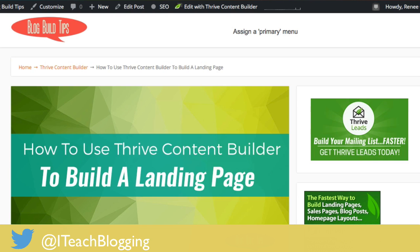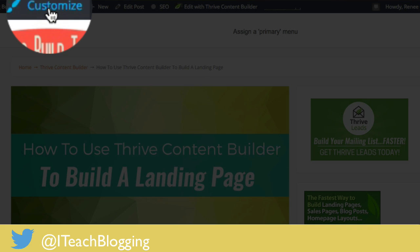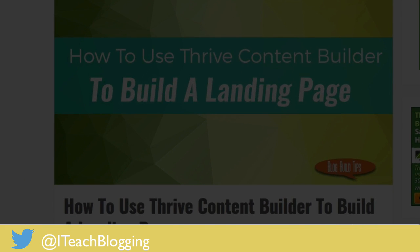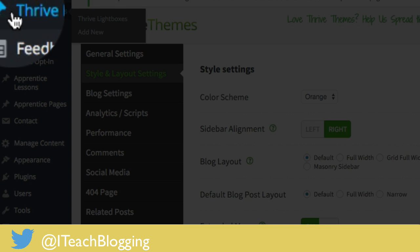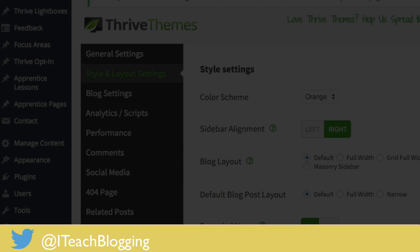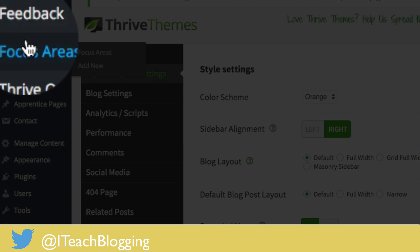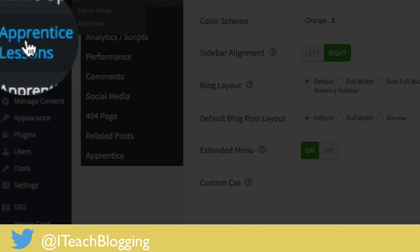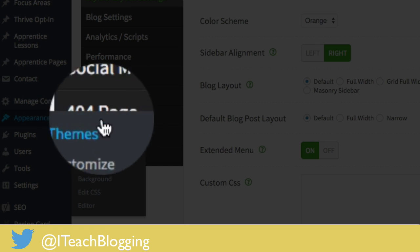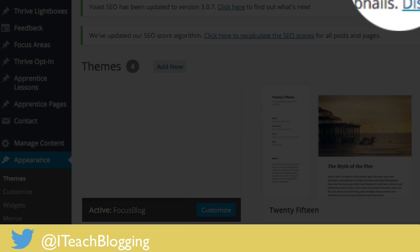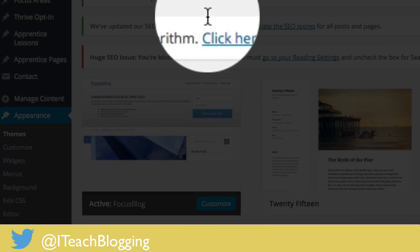Then I realized if I come here and click on Customize — this is up here at the top. Let me show you how to get there from the WordPress dashboard. You come down, find Appearance, Themes, Customize.